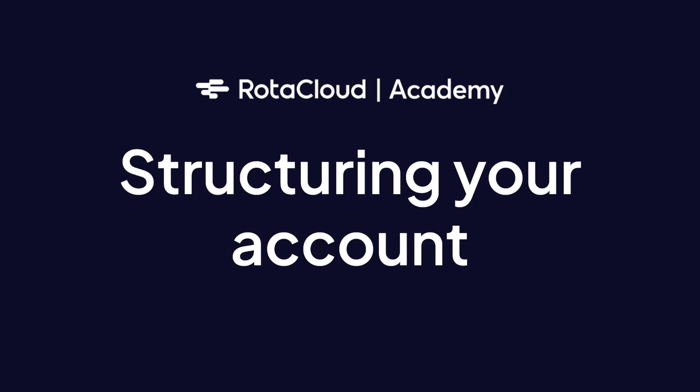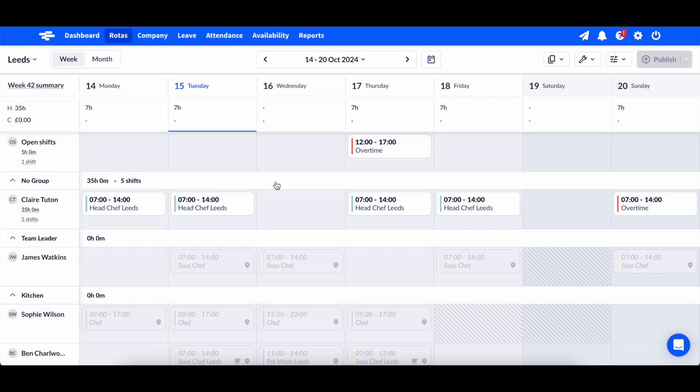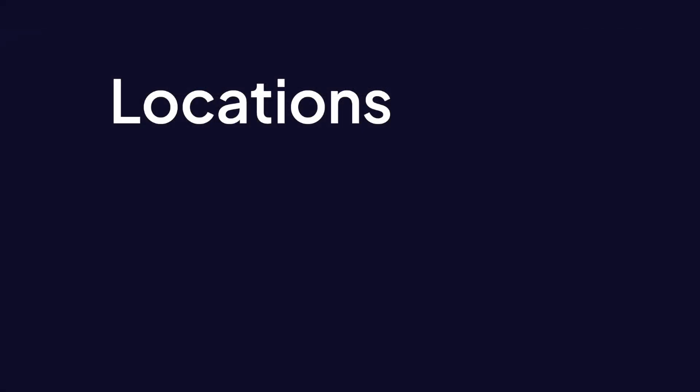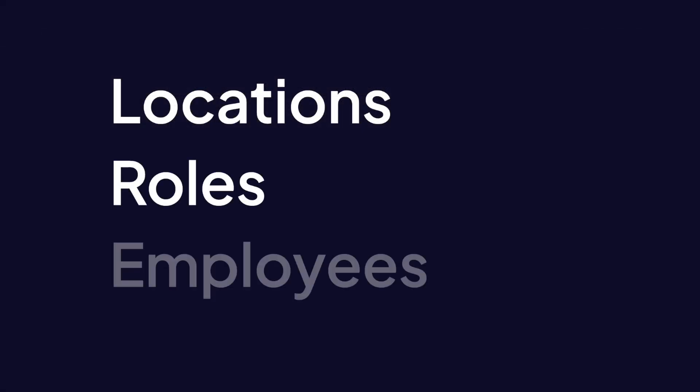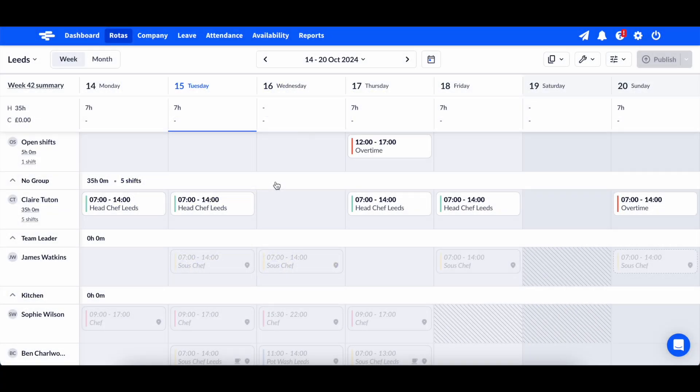In RotaCloud, you have three key sections which are used to structure your account. These are locations, roles and employees. Let's take a quick look at what each of these does.